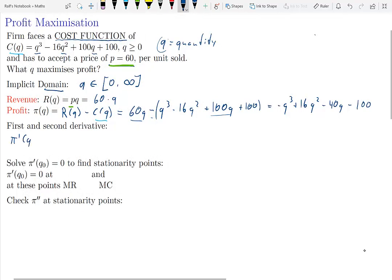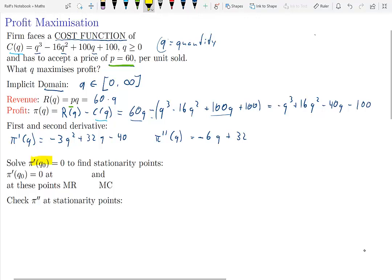Next we need to find the first and second derivatives of this profit function. Using the exponent rules for derivatives, the first derivative is negative 3q squared plus 32q minus 40. The second derivative is negative 6q plus 32. We will need both derivatives to find where the maximum of the profit function occurs. First, we need to find the stationarity points.